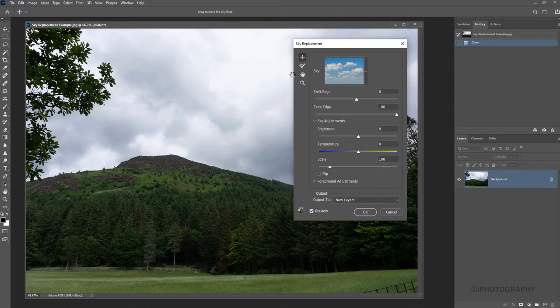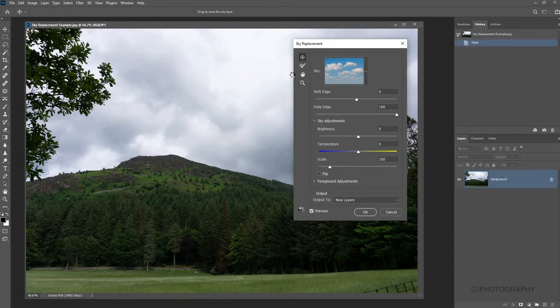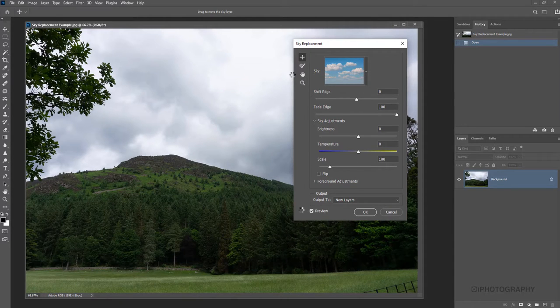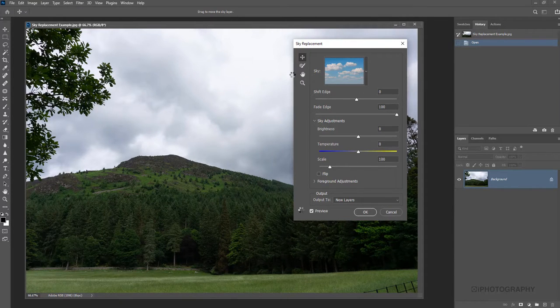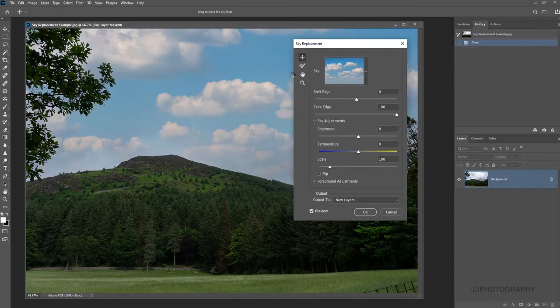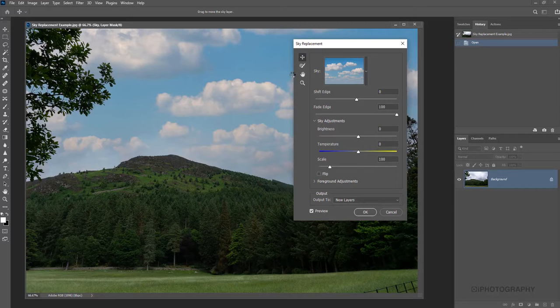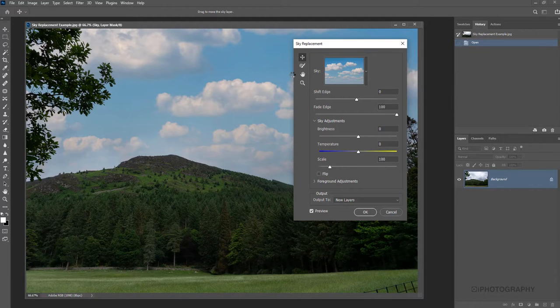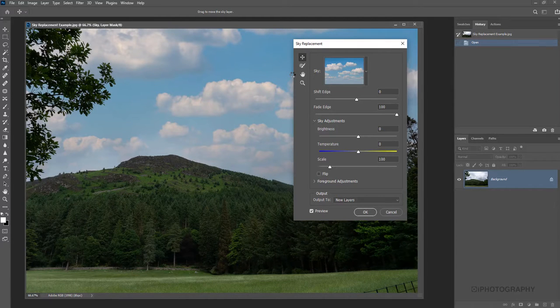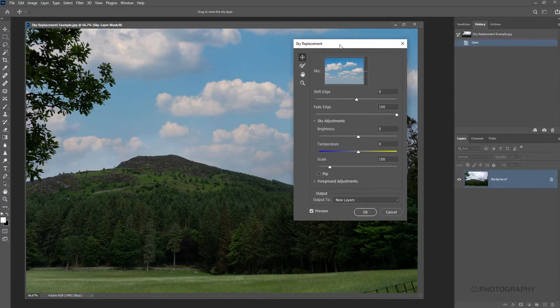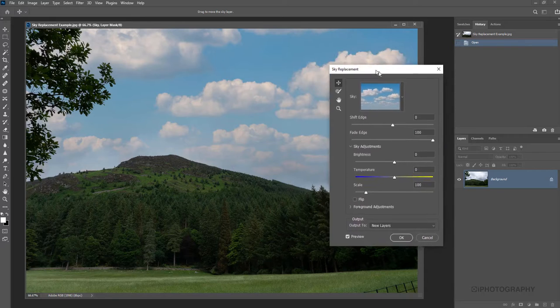Straight away, Photoshop will now be analyzing the image, looking at where the sky area is, making some adjustments based on its AI as to what it can render. And look what it's created already—this is amazing.